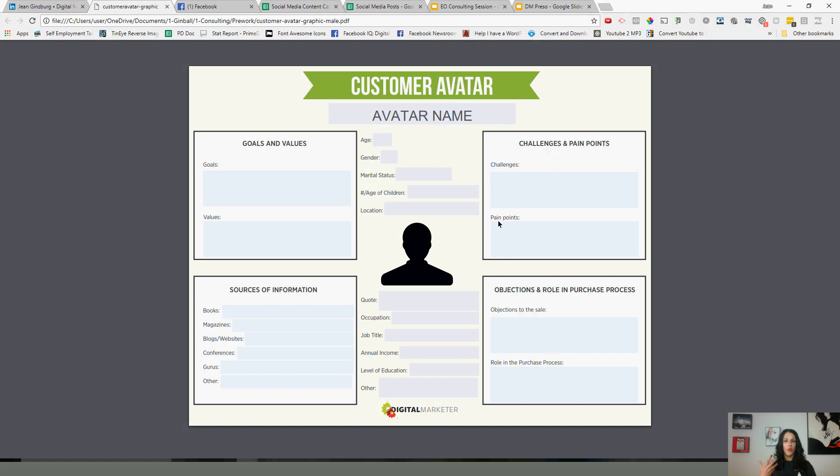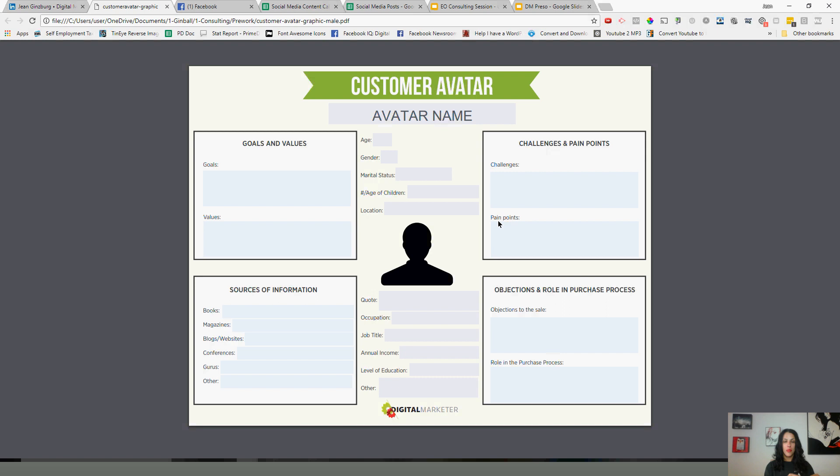Then we get into goals and values and challenges and pain points, which in my opinion is like level two of your target market. And then level three is where are they hanging out, like what is their source of information. So I think this is a good worksheet. I didn't want to reinvent the wheel, and I use that with my private clients, and I think this is a good way to get started with your target market. So first, we'll start in the beginning, age, gender, marital status, things like that, geolocation. So pretty standard, pretty simple things that we want to first narrow things down.